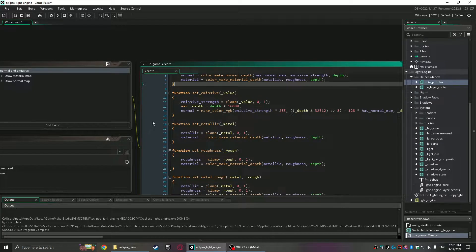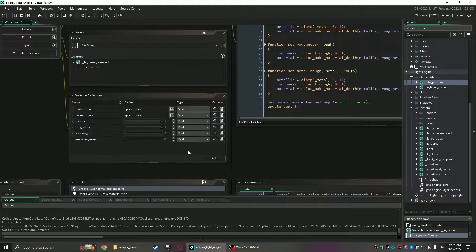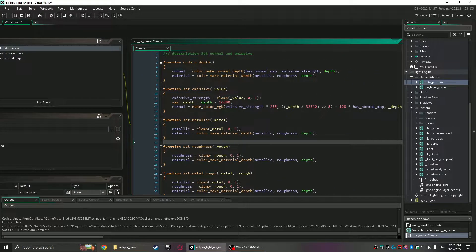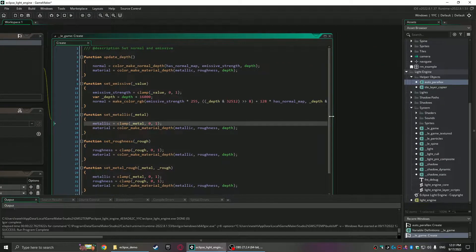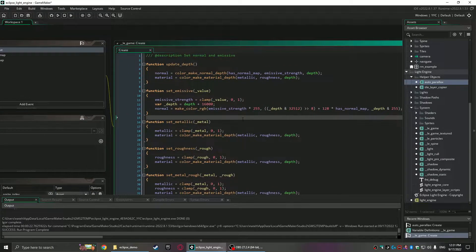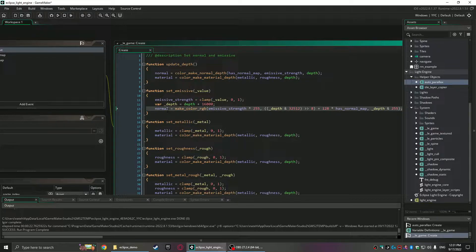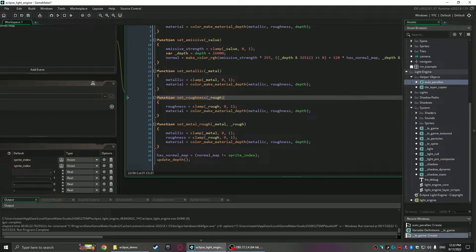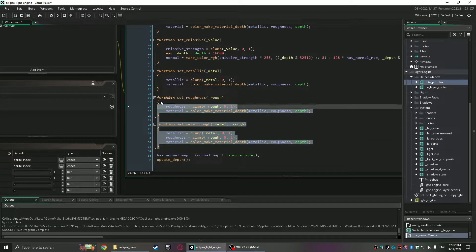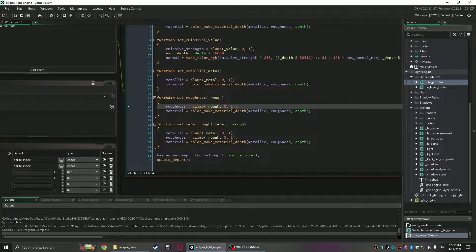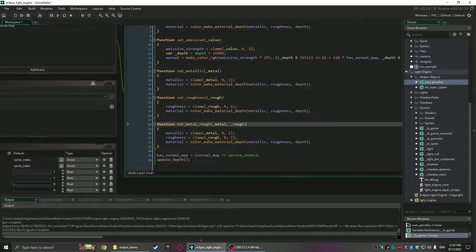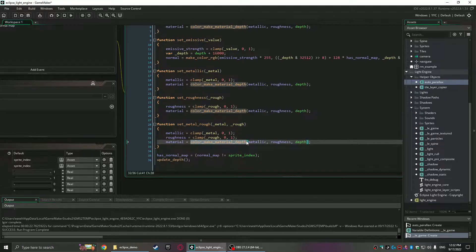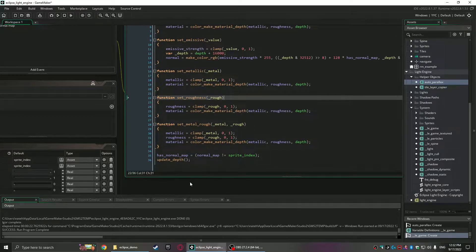So then set emissive is a new function. All these are new functions actually. It handles like the bitwise calculations here too. It basically packs the emissive strength into the normal map. So it's pretty convenient. What else is there? Set metallic, set roughness, set metal and roughness at the same time. These are all just convenience. That way you don't have to clamp them and you don't have to call color or make material depth again. So the big key is just hiding this and make it more readable. Set roughness makes more sense.